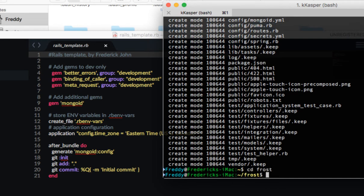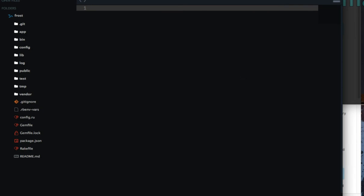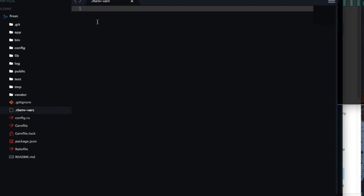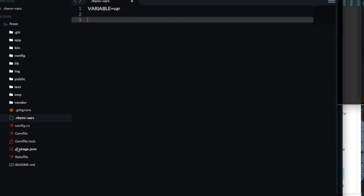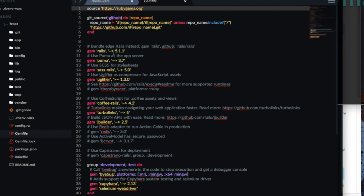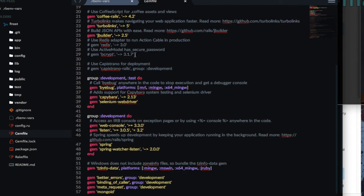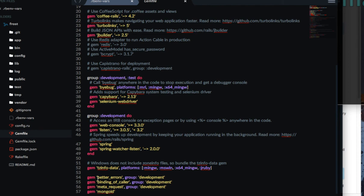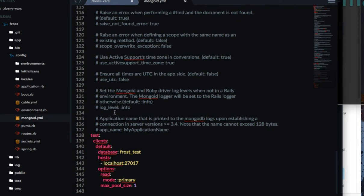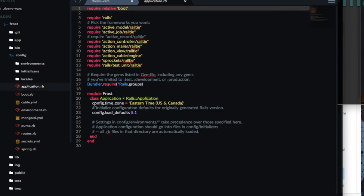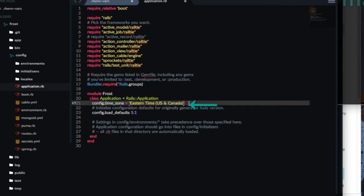So I can cd into the directory and open it up. You'll see here that I have a new project which already has an .rbenv-vars file, ready for me to start applying my environment variables. In the Gemfile, we have gem rails 5.1.1. In development, I have better_errors, binding_of_caller, meta_request, and mongoid as well. If I open up the config folder, I have a mongoid config file already ready to go. In application.rb, the time zone is configured for US and Canada. So it looks like everything is working the way that we want it to.